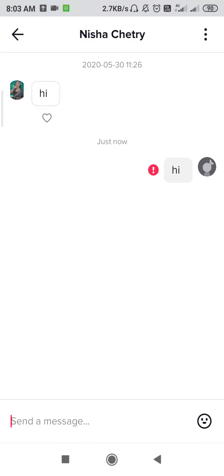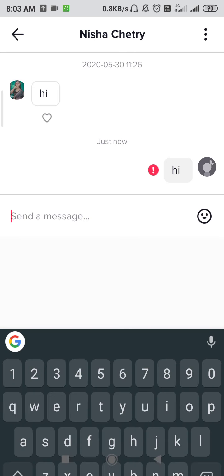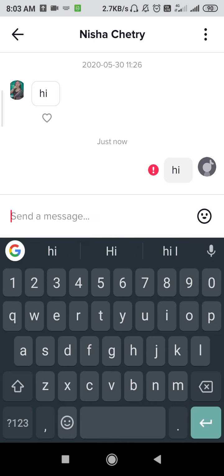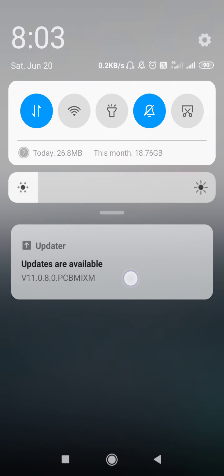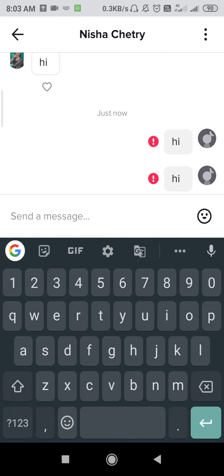How to fix TikTok message not sent problem. Hello friends, welcome back to the How To Fix It YouTube channel. Within this video I'm going to show you how you can fix the TikTok message not sent problem. As you can see on my phone screen, whenever I'm trying to send a message on TikTok, it is showing red exclamation marks, which means my messages are not sending. My network is on and running but I'm still facing the same problem.